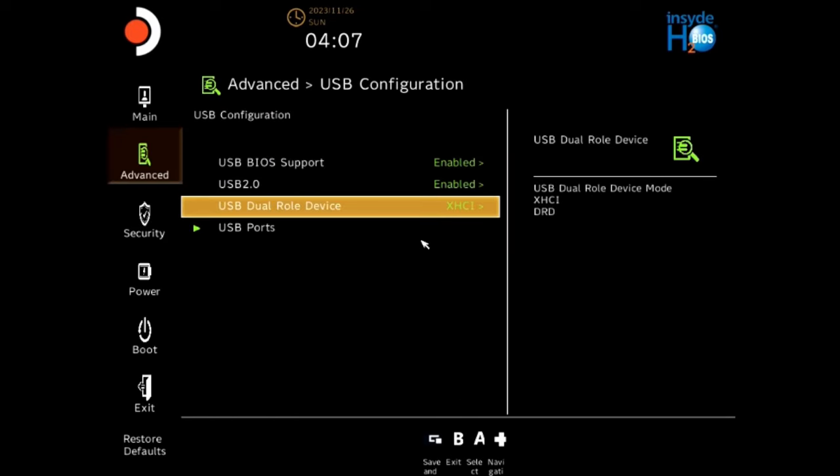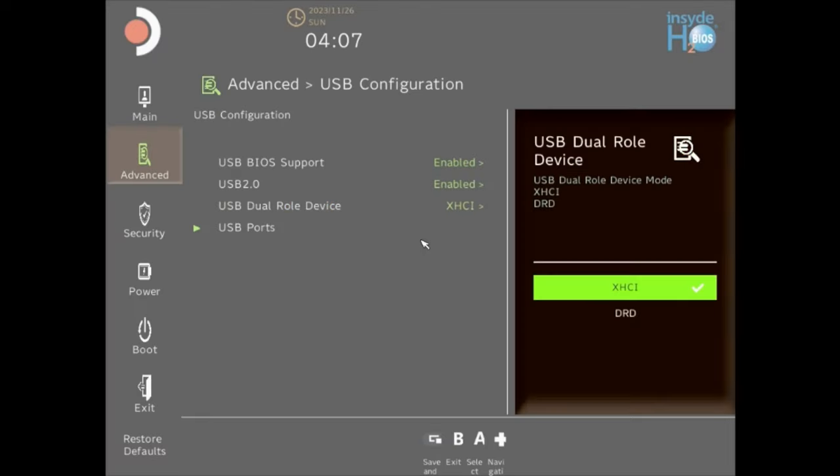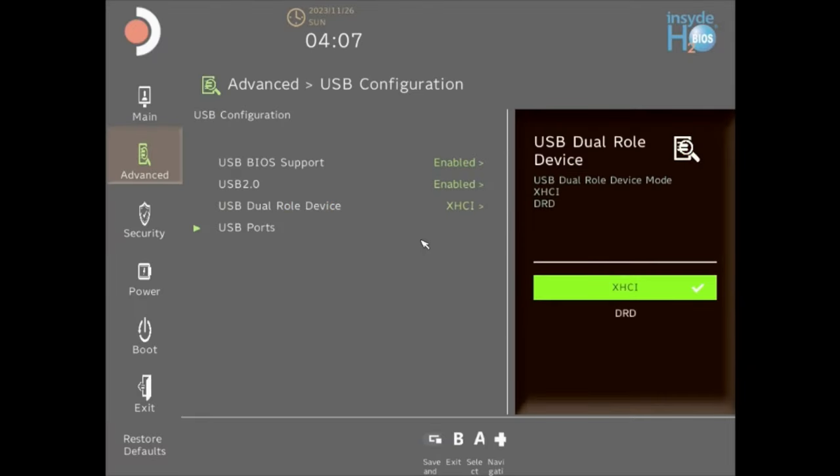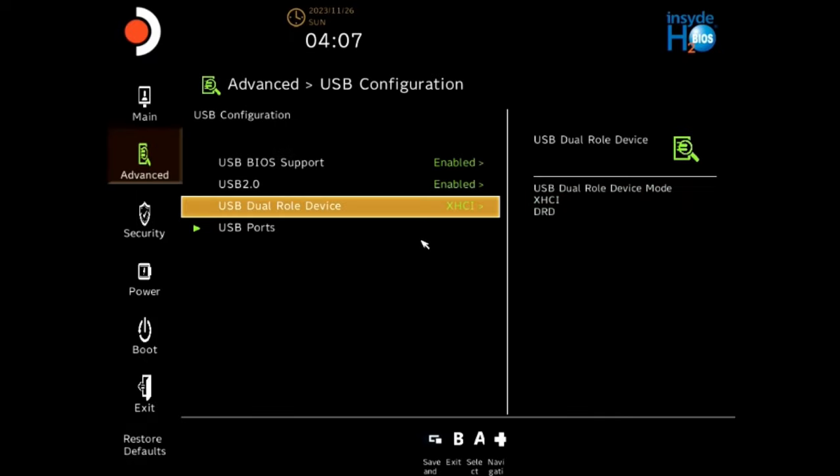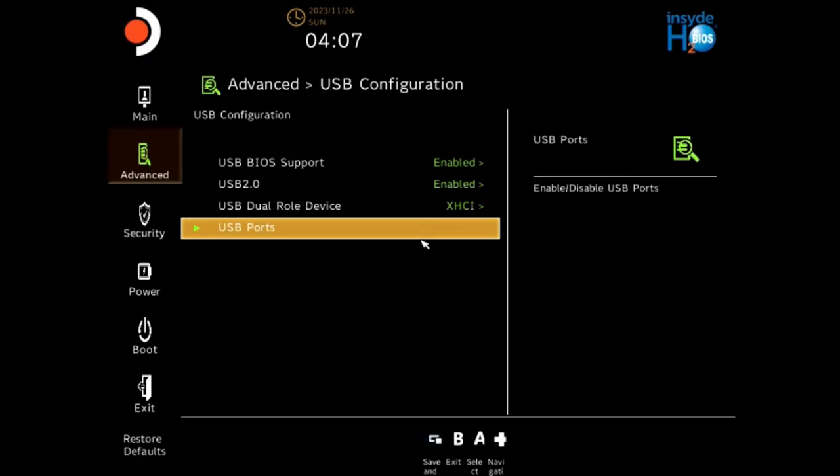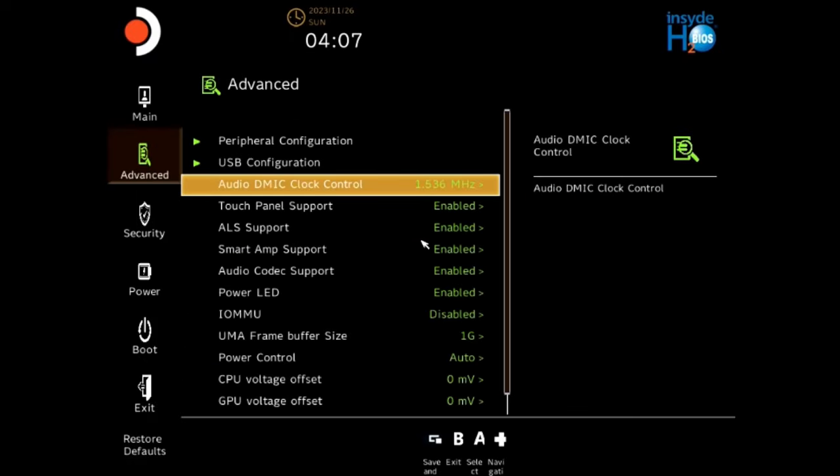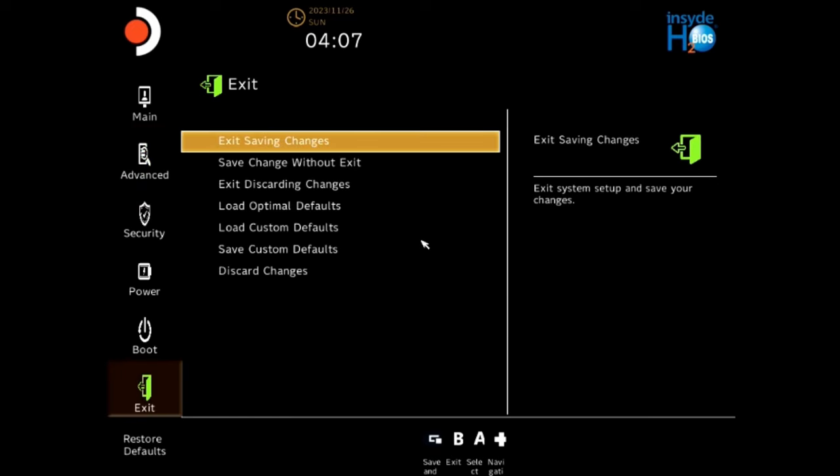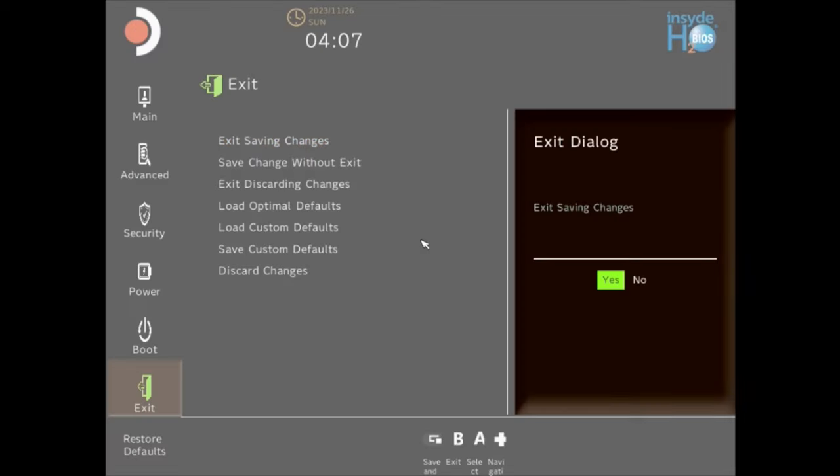USB Dual-Role Device will be set for DRD. You want to change it to XHCI. Once you do that, you'll want to save, exit and save. Exit, saving changes. And yes.